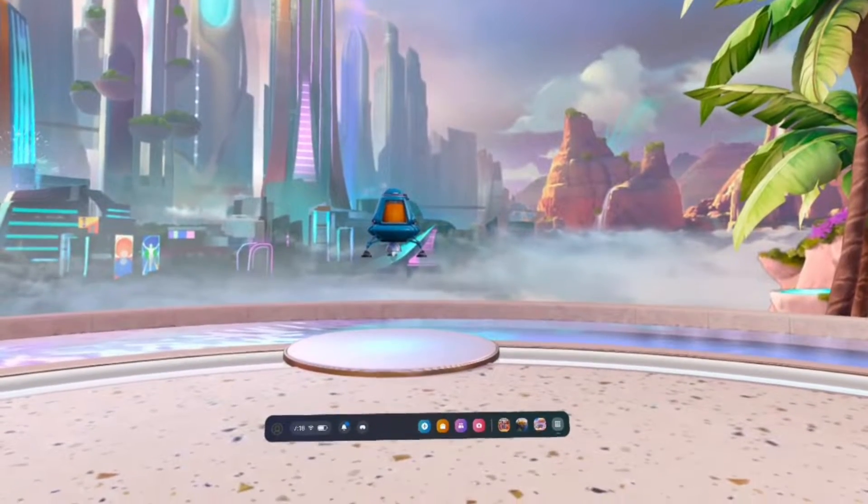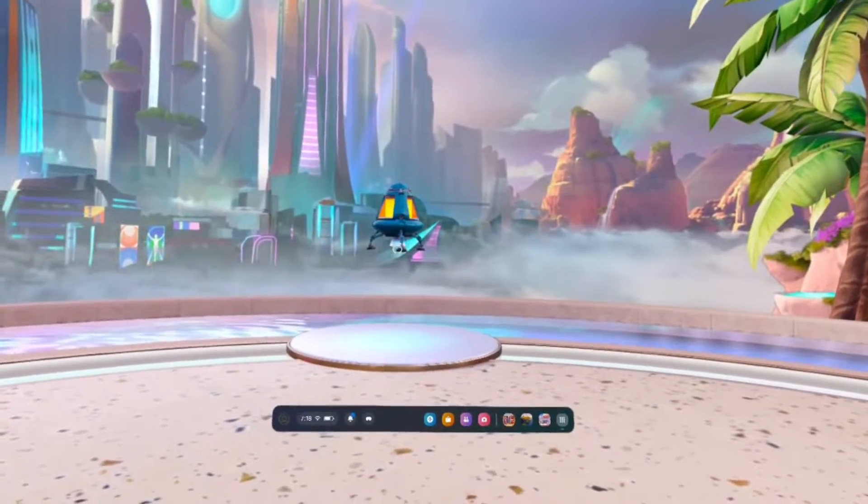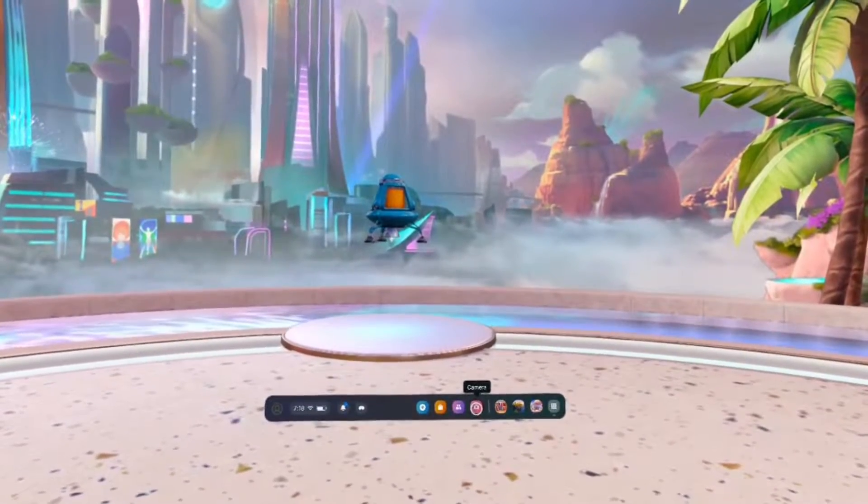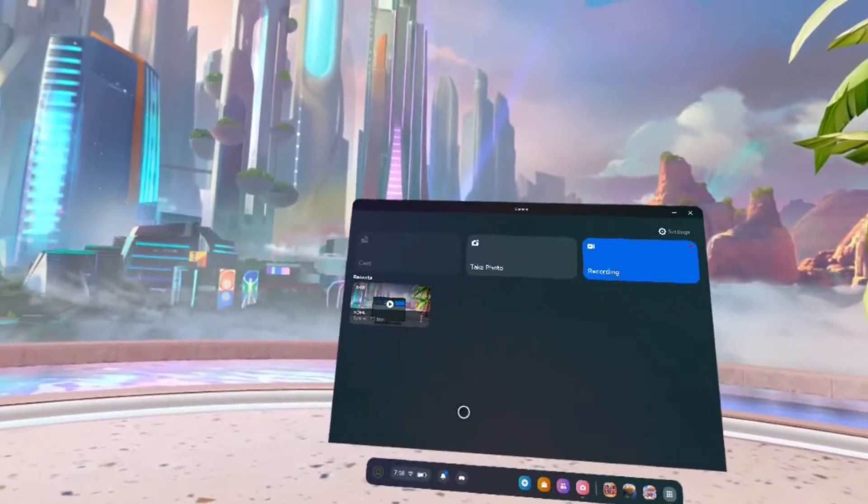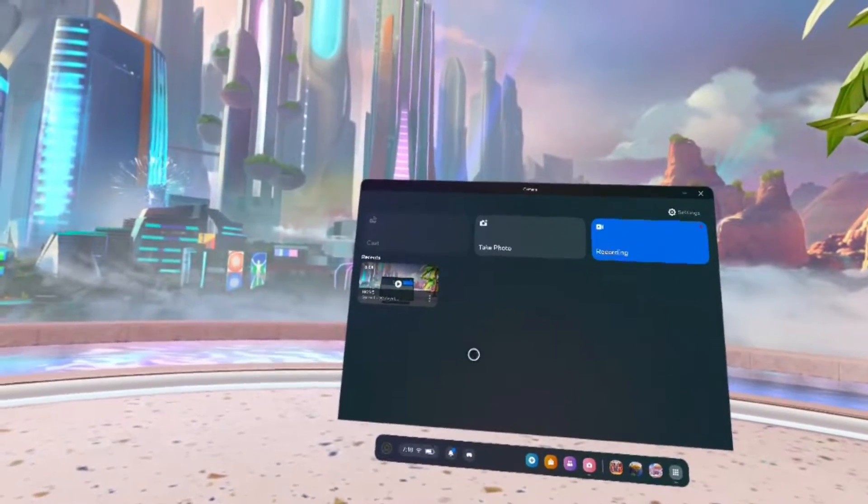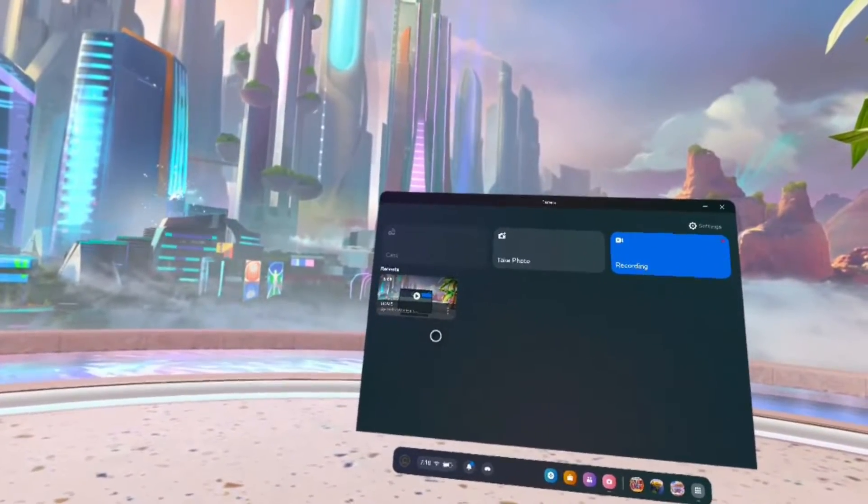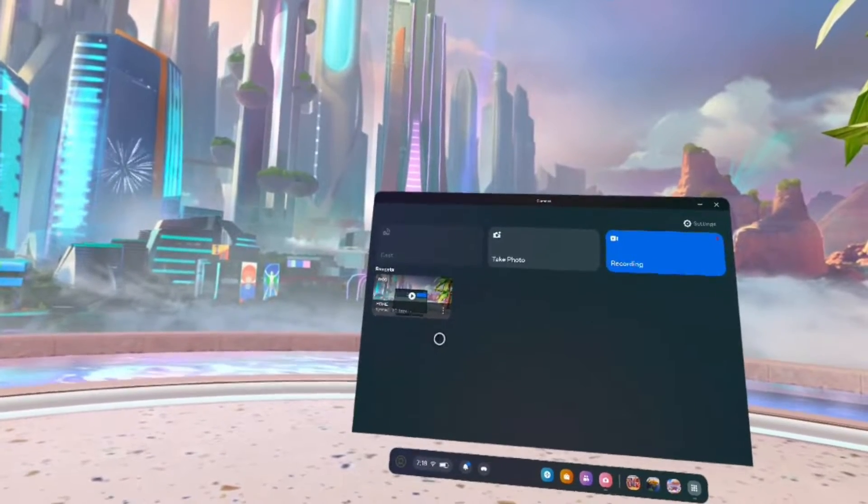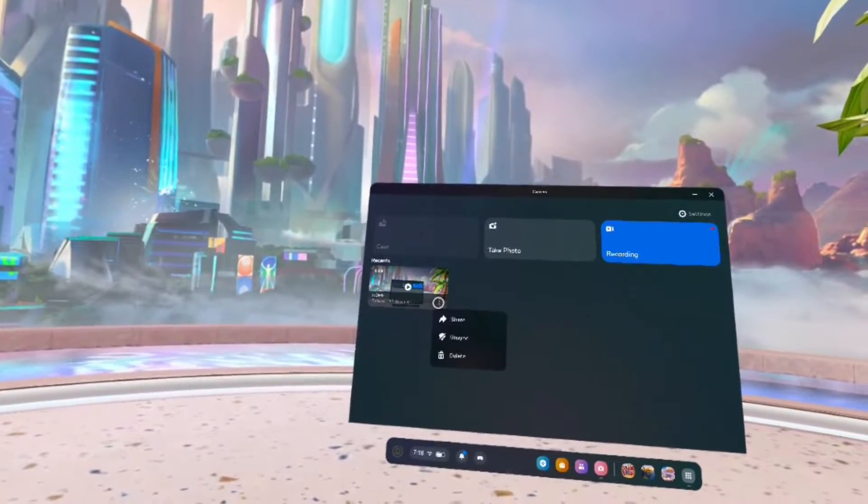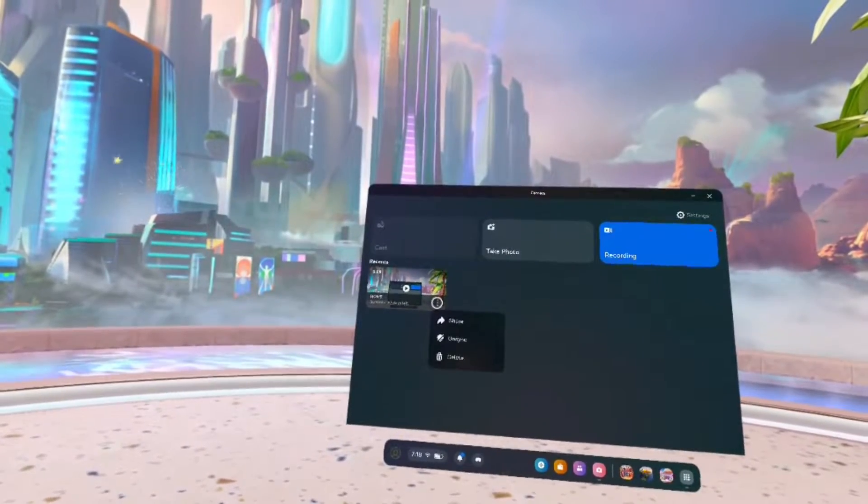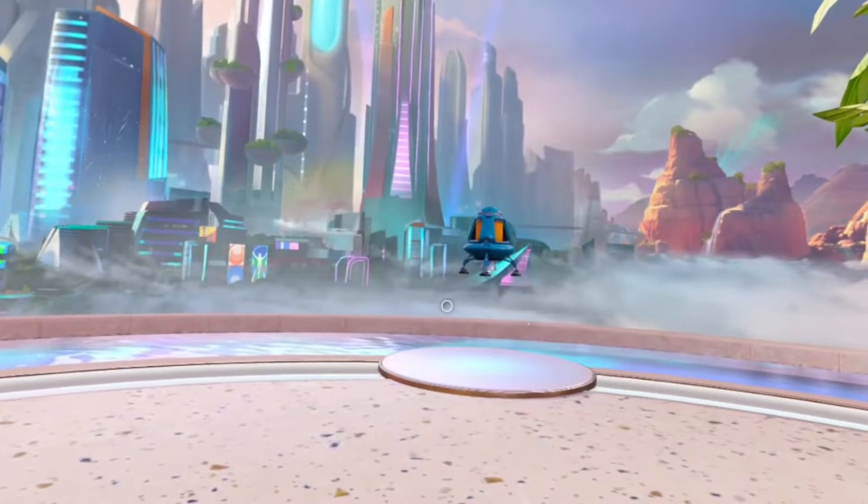Then what you're going to want to do is go to the camera app. It's going to be this reddish pinkish app right here. And then you want to find the video you want to download. For me, it's this one right here, and what you want to do next is click on these three dots in the bottom corner, and then you want to click on Share.